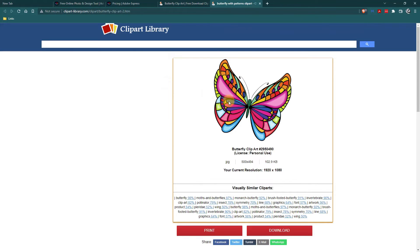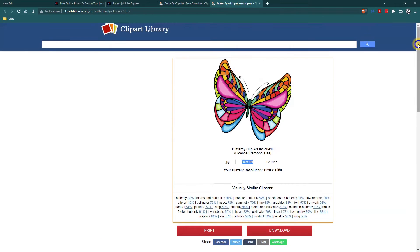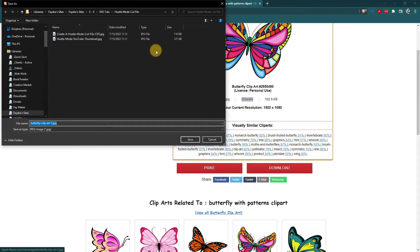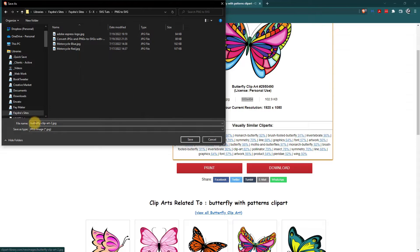I want that butterfly and I want to be able to put it on an extra large t-shirt. I can see it's a JPEG — the resolution is 920 by 1080, but the dimensions are only 500 by 494, and that is not going to work for me. So I'm going to download this. Another cool thing about the Clip Art Library is you don't need an account. I'll click download and save it to my personal storage as 'butterfly clip art 2'.